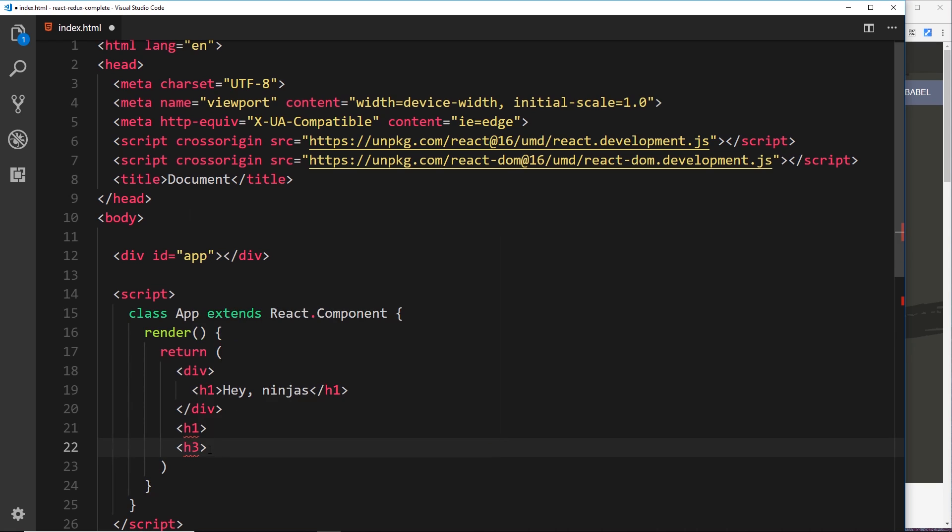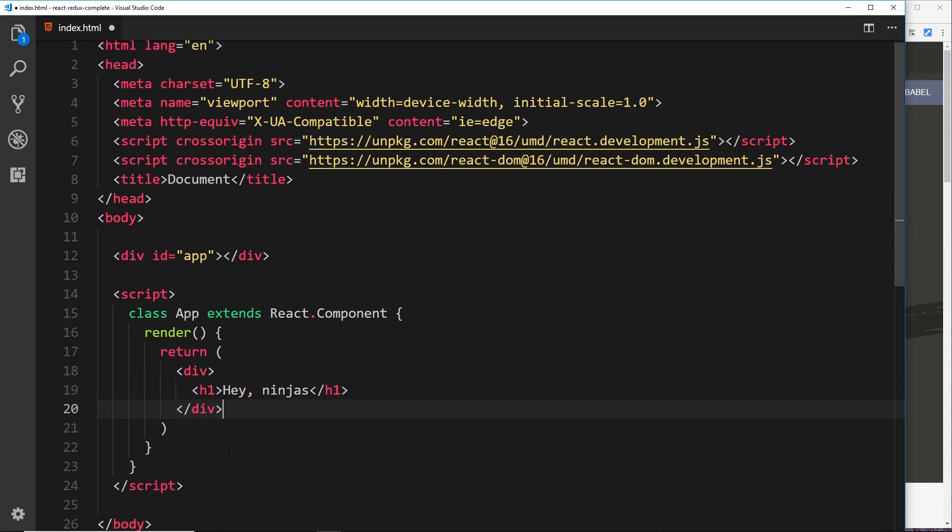Now if we did something like this at the moment and did three root elements, this is not going to work right, because there's three root elements. We need to have just one root element. There are ways around this, but I'm not going to delve into those right now.